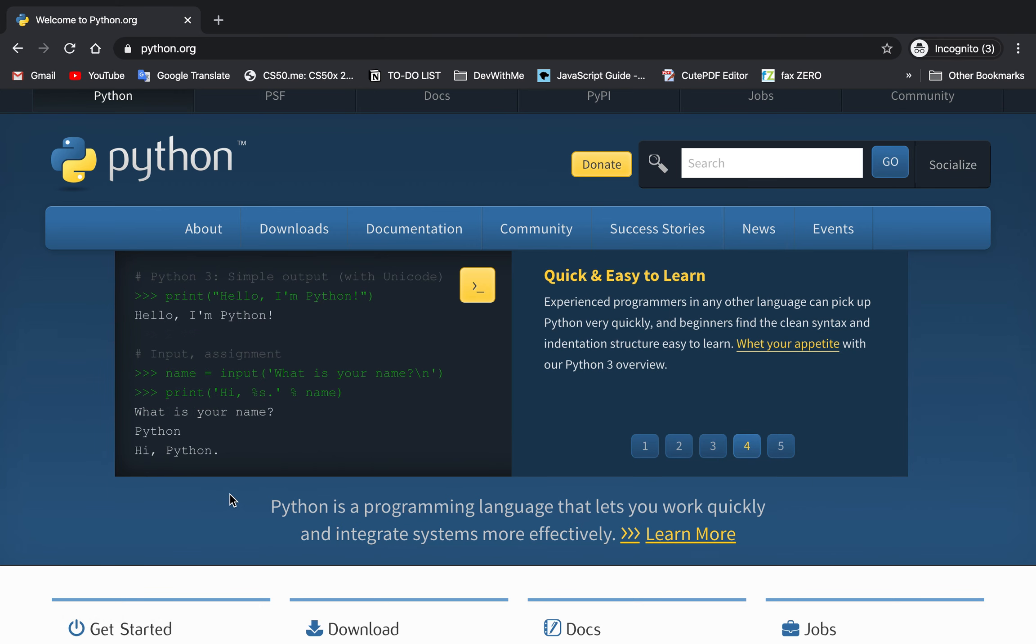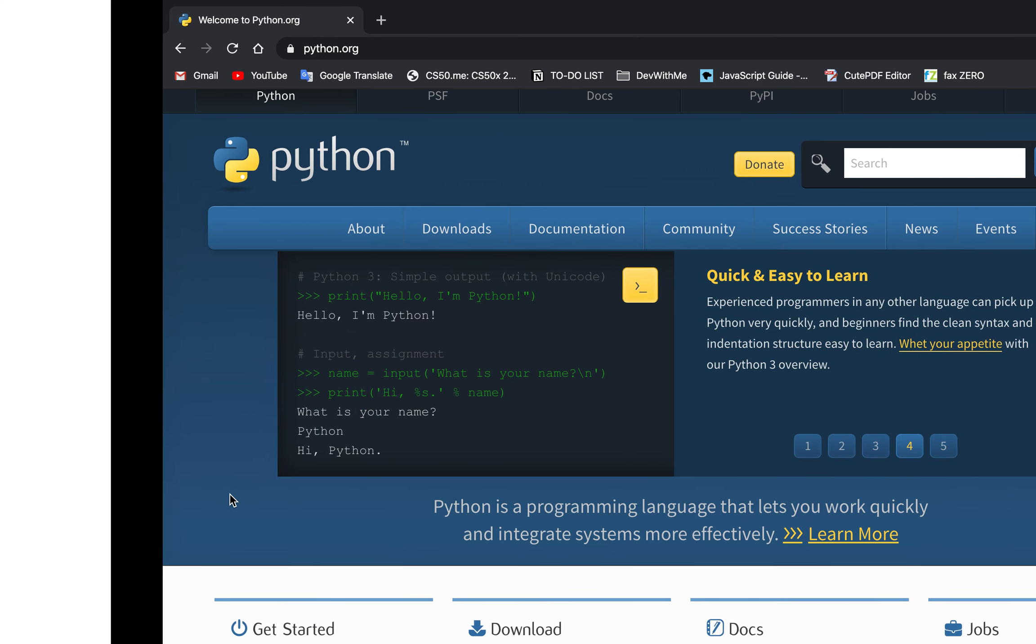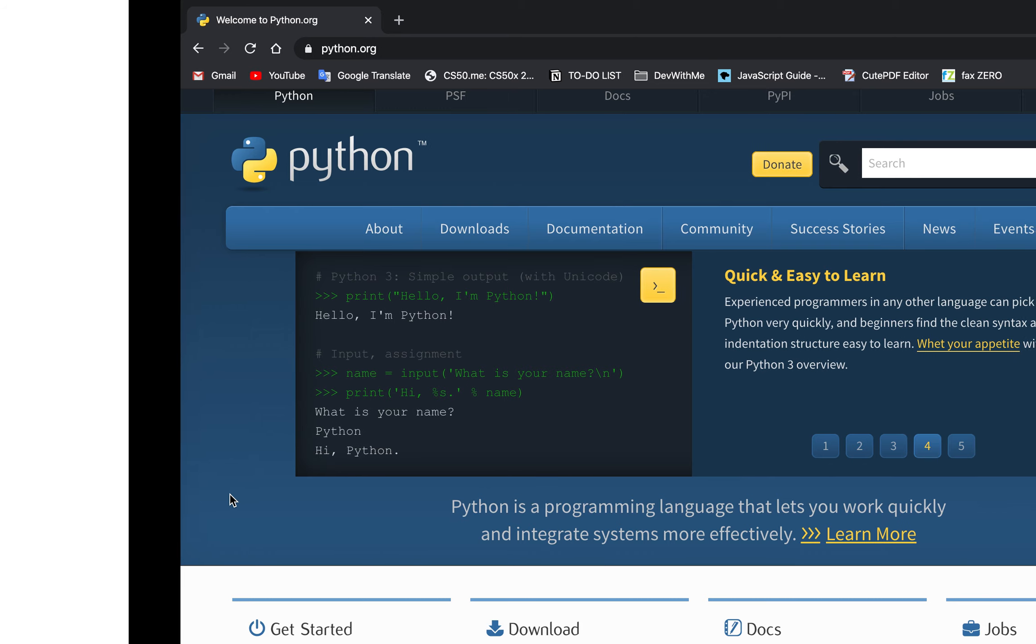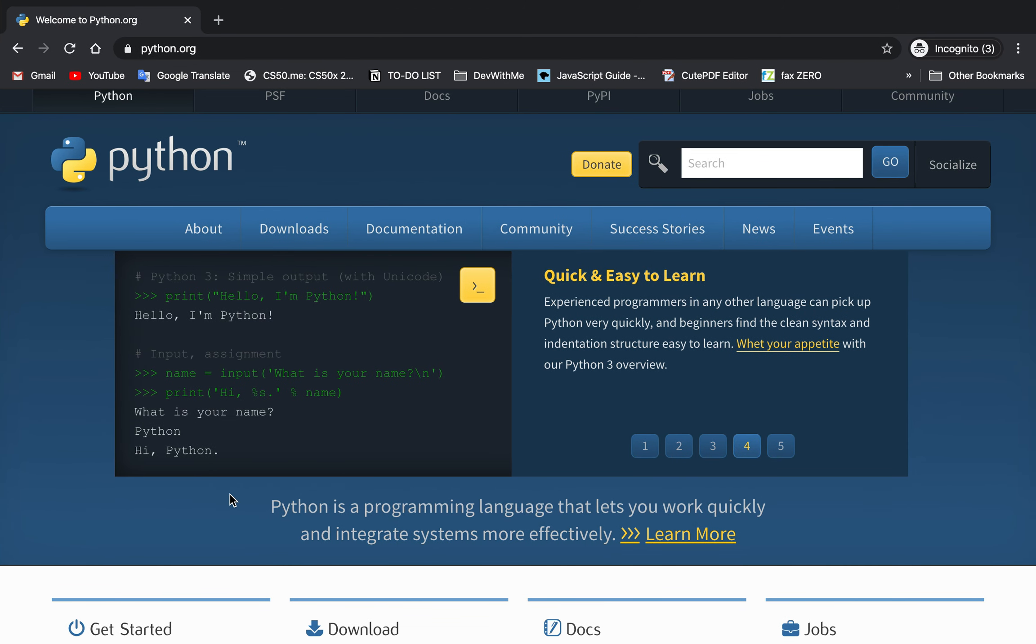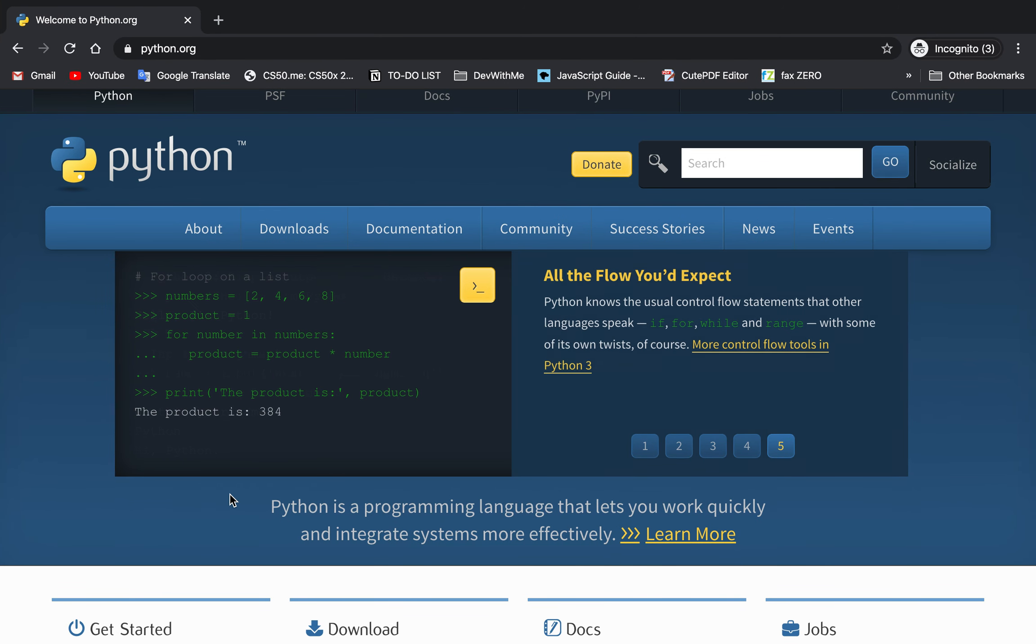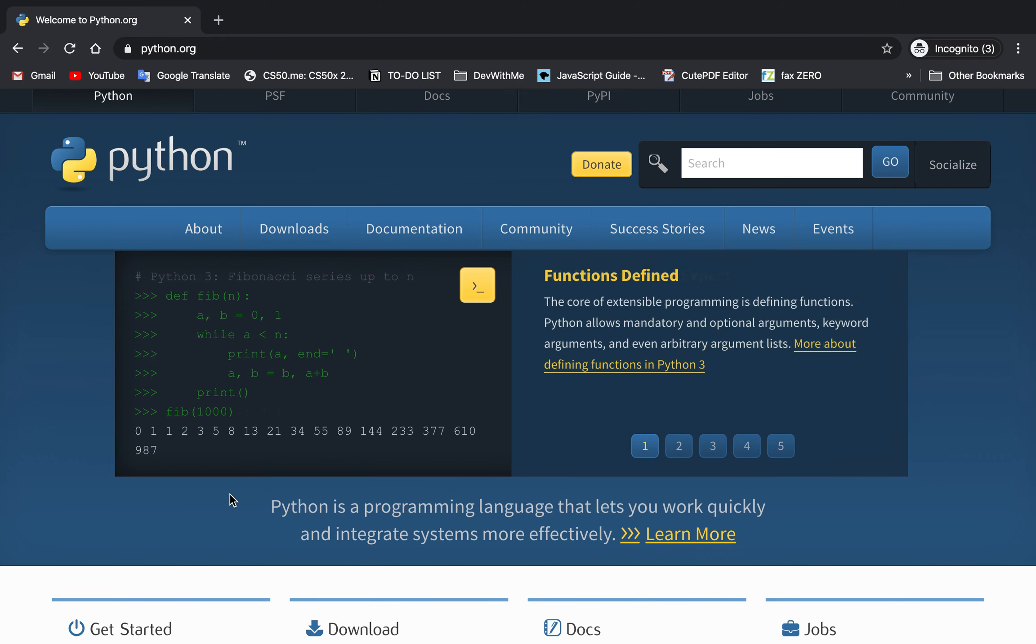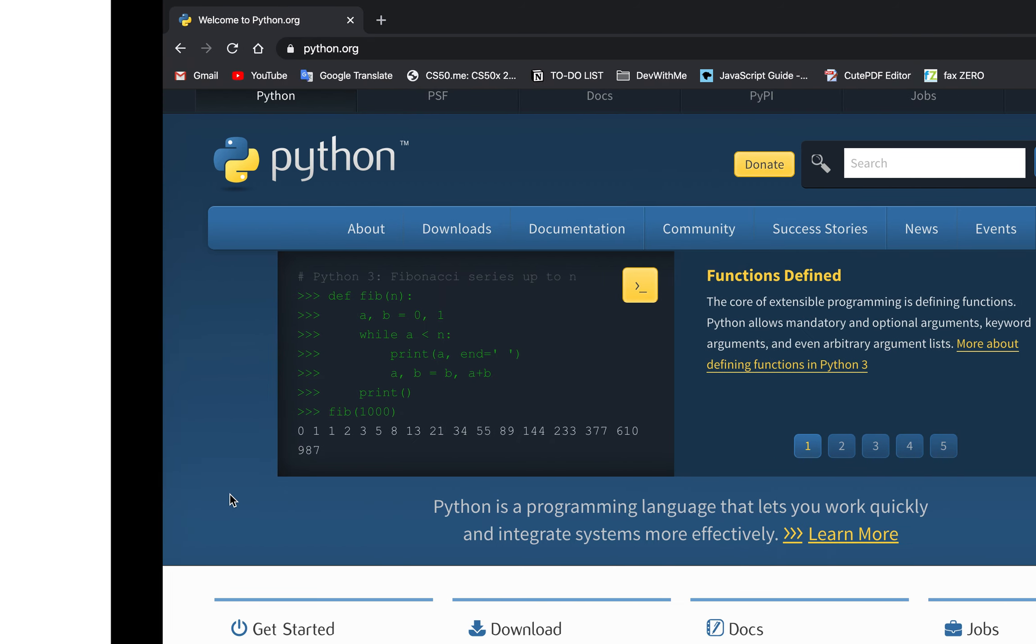After you follow all the steps and install it, by the way, Python 2 should be automatically installed on every MacBook. So if you have a MacBook, you probably already have Python 2 installed, but make sure you have Python 3.